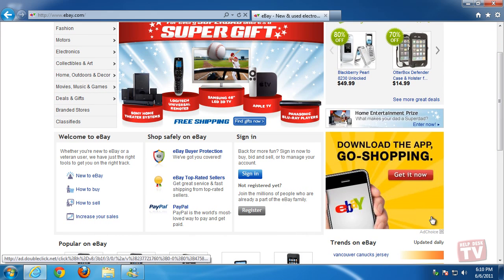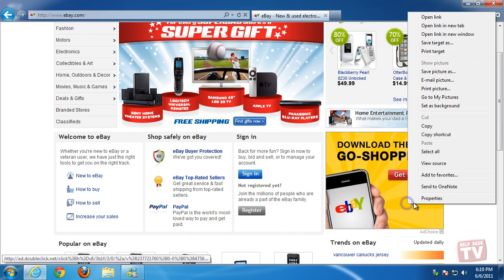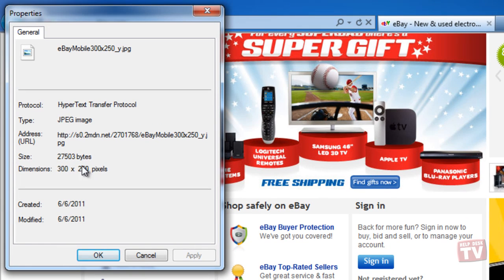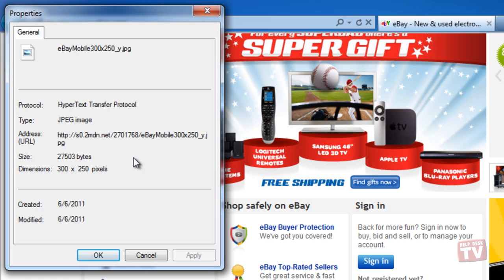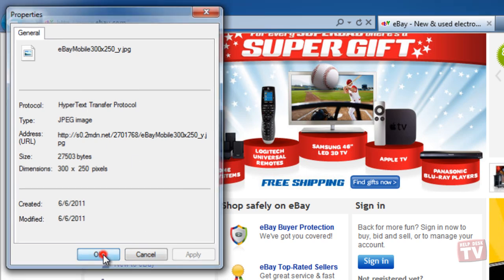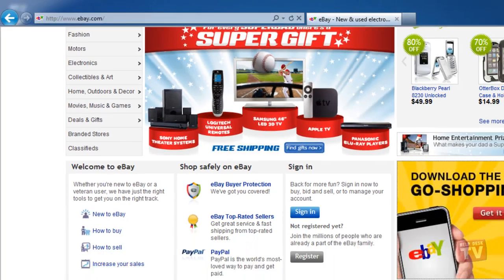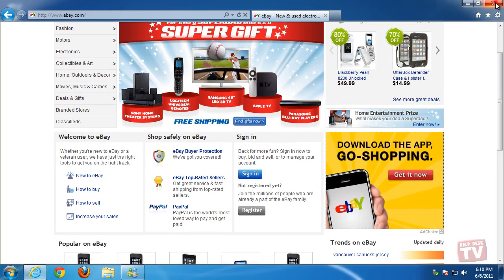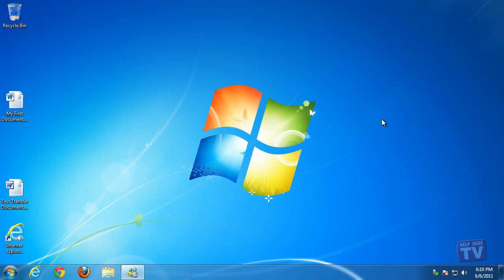Tracking Protection blocks this content from websites that appear on Tracking Protection Lists. There's a personalized Tracking Protection List included with Internet Explorer that's generated automatically based on sites you visit. You can also download Tracking Protection Lists and then Internet Explorer will periodically check for updates to these lists.